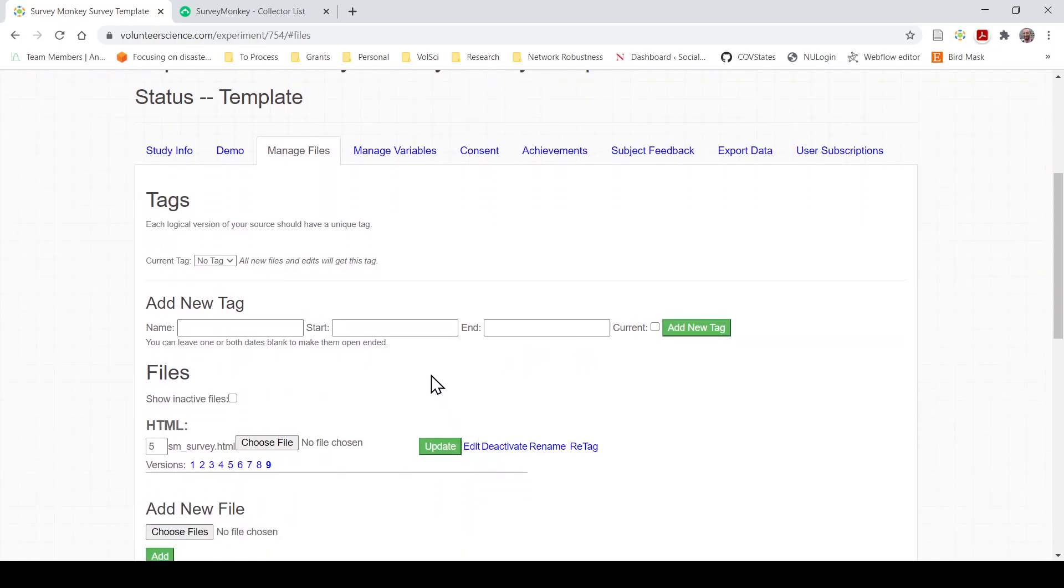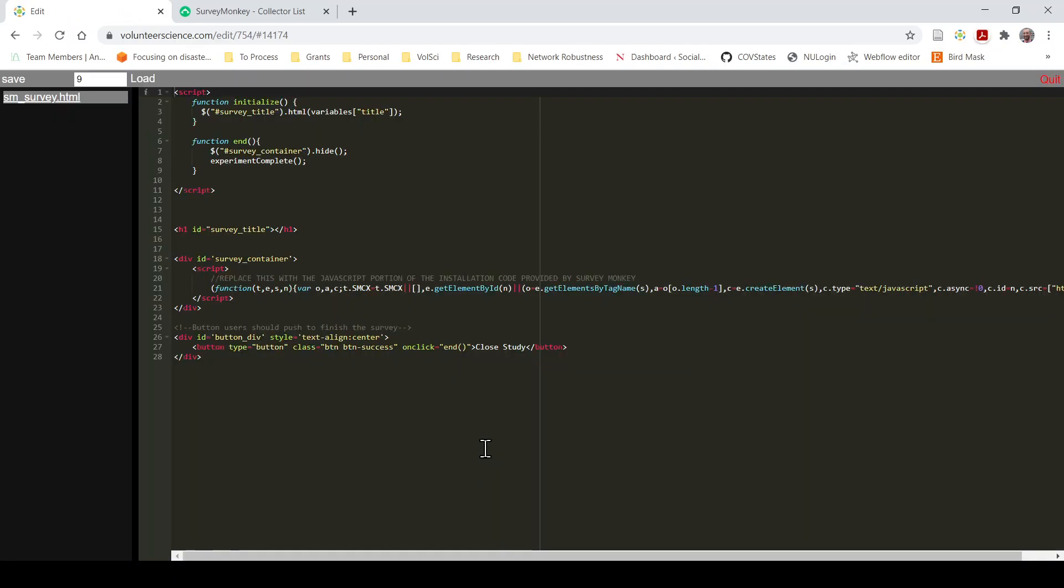So if you have the template open, you go to the manage files tab, edit this smsurvey.html file, and here on line 21 you have the SurveyMonkey code snippet. Here I have the example on line 21.